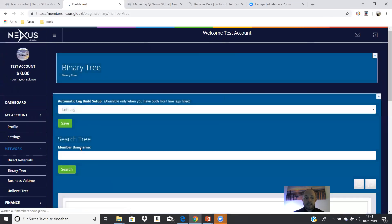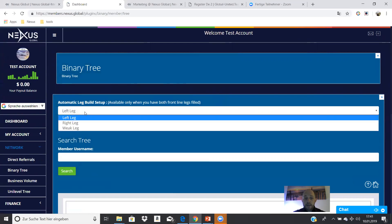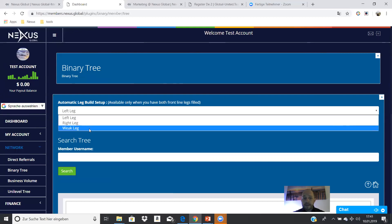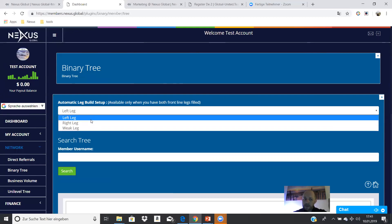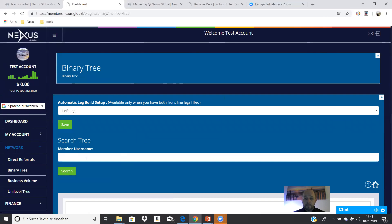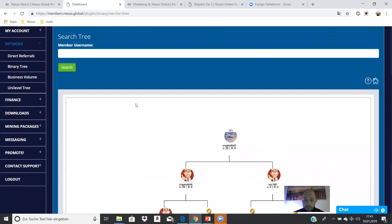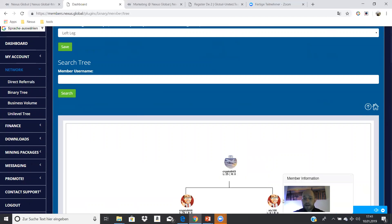Then you see the binary system — the binary tree. This is very important because you can switch here between left leg, right leg, or weaker leg. When you sponsor a partner into your left or right leg, the system places them where you choose. When you select weak leg, the new partner is automatically placed in the weaker leg by the system. When you have many partners in your downline, you can search by username. When each position has $500, it turns green and you have the binary commission — it works the same with $50.